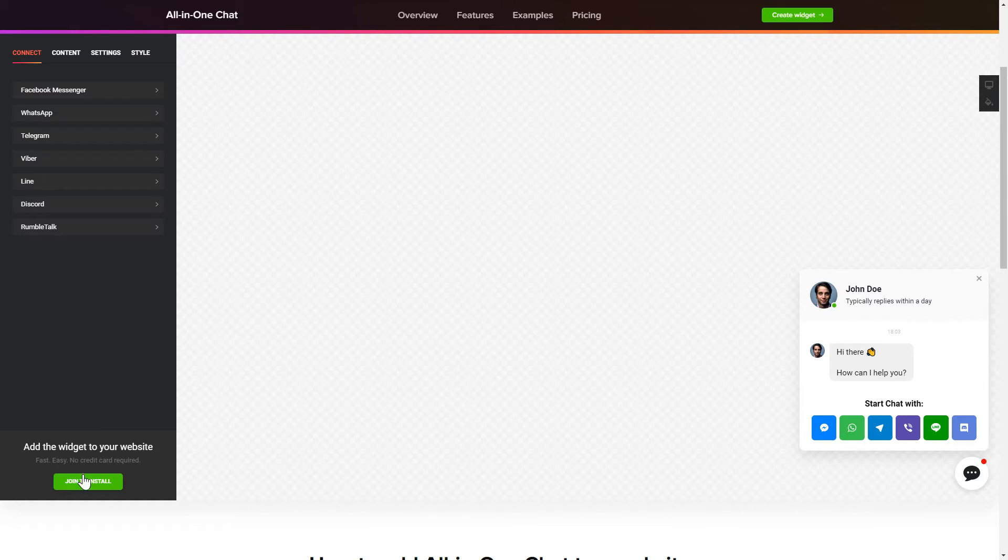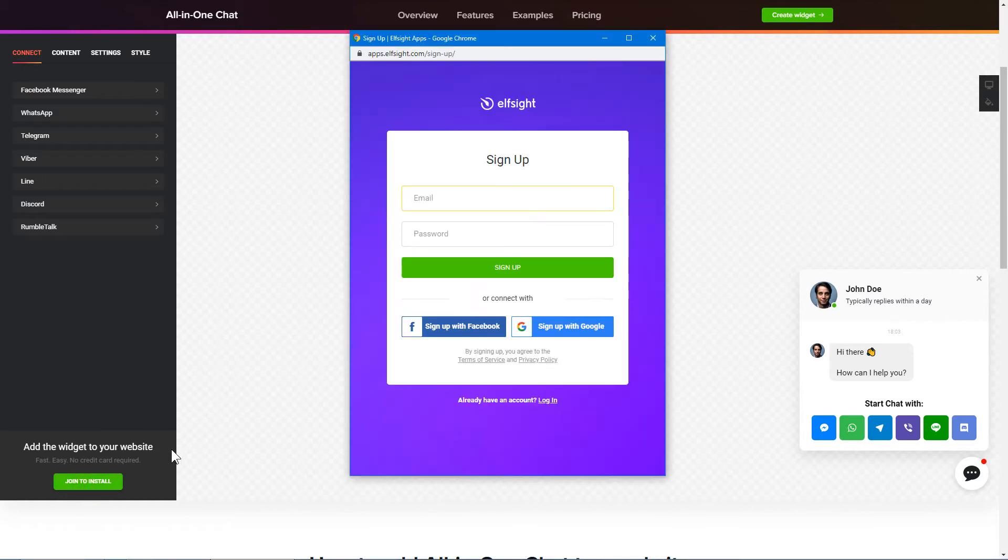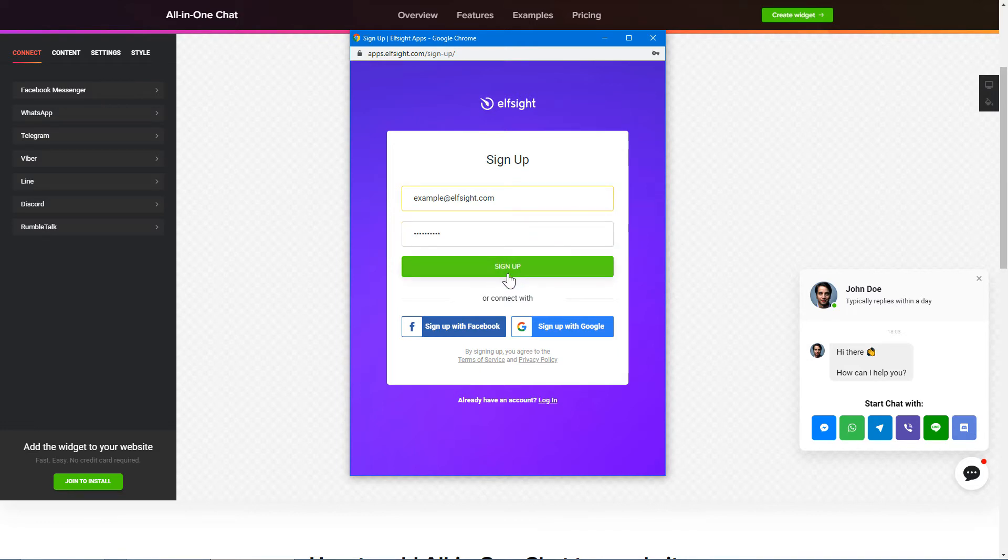Click Join to install to add the widget to your website. Log in or sign up to Elfsight Apps. This is free, no credit card required.